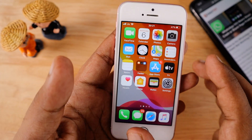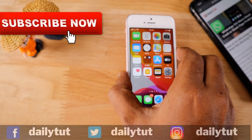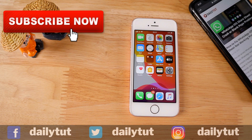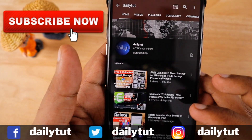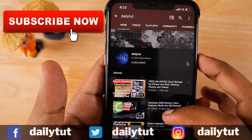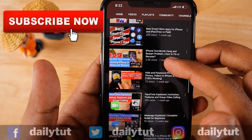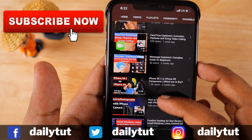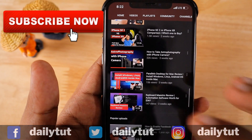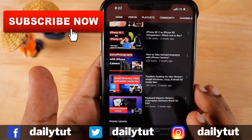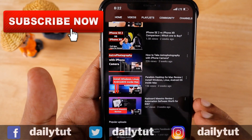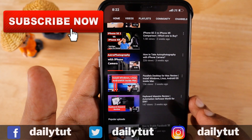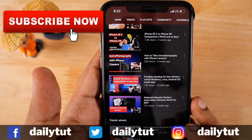I hope you have fixed your no service issue and at least figured out where the problem is, making the fix a lot easier. If you are new to our channel, do check out our latest videos — there are plenty of tutorials and tips and tricks for your iPhone. Don't forget to subscribe, and you can like and share this video with your friends if you find it useful. Thanks for watching, have a wonderful day, stay safe.